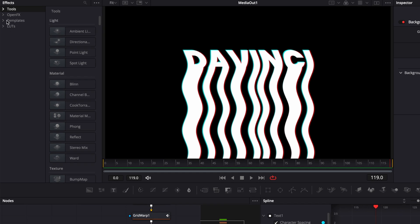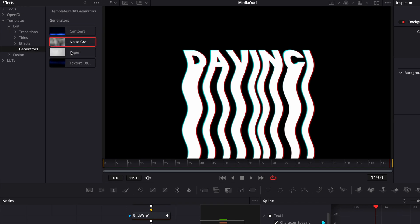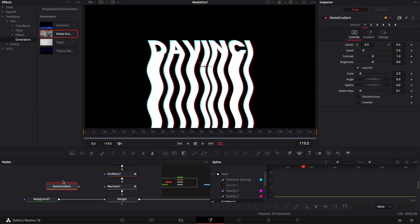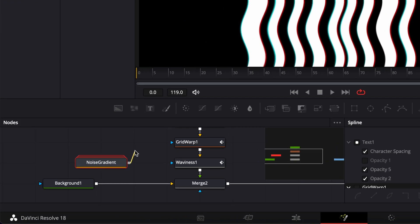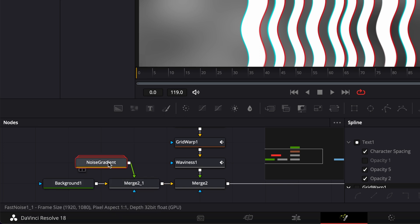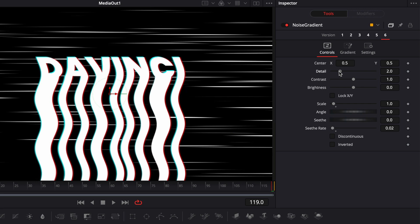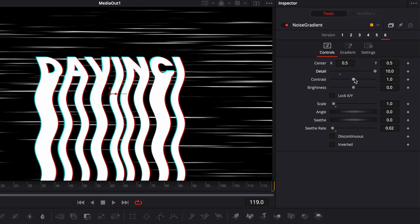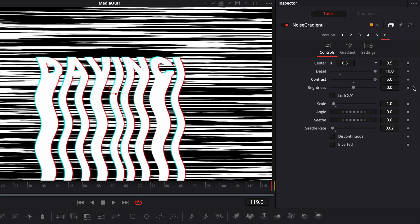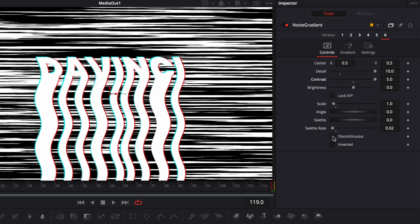Now that we're done with the RGB split, let's create a nice background. Go over to template, then edit, then generator, and bring a noise gradient into the working area. Select the output of the noise gradient and link it to the background node. Select the noise gradient and go to version number 6. Increase the detail to the maximum, increase the contrast to the maximum, and tick discontinuous.